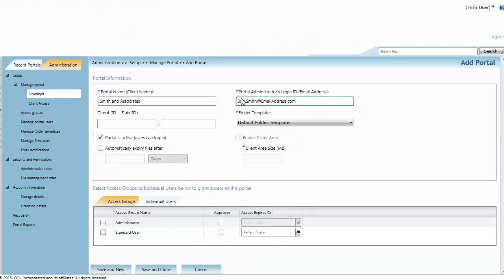On the Access Groups tab, you can select access groups that you will assign firm users to. If you want the group's access to expire, you can specify that here as well.